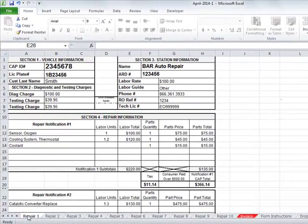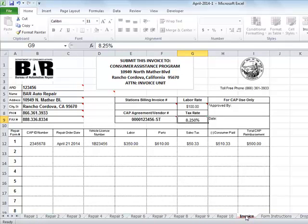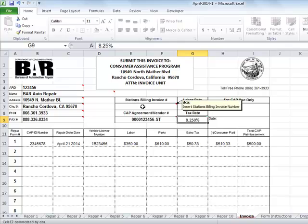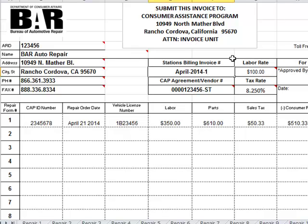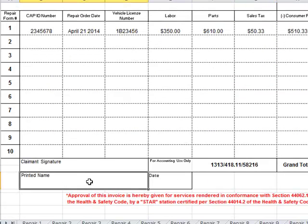When it's time to bill CAP, you will need to complete an invoice. Click on the Invoice tab, and here you will see the repair information entered on Repair Notification Form 1 is on Line 1 of this form. Complete this invoice by entering a station billing invoice number. You may want to use the name that you gave this workbook as an invoice number. Each billing invoice must have its own individual unique number. Now print your name and date it.